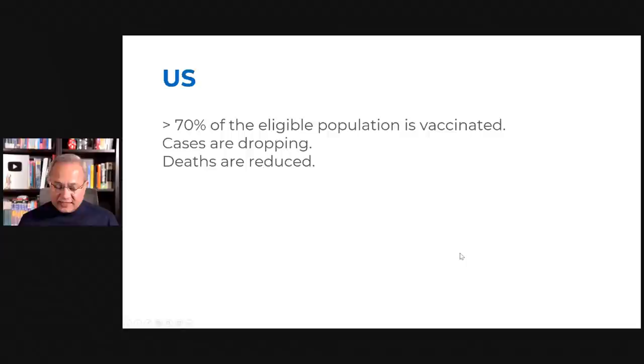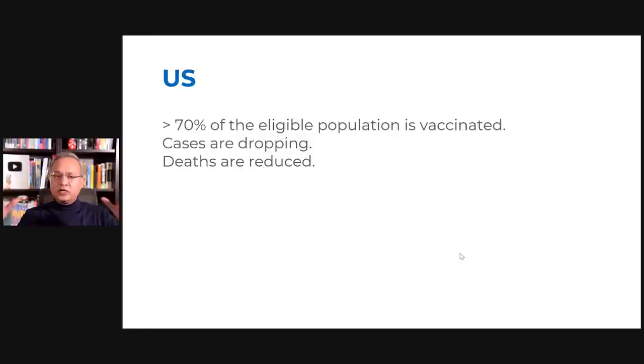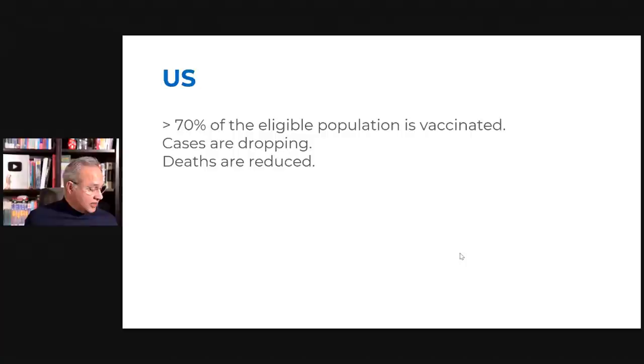Starting with the US, 70% of the eligible population in the US is vaccinated and the US cases are actually dropping. And again, I know there are going to be political messages here saying this state is not doing well and that state is not doing well. I'm looking at us as one nation and overall numbers.